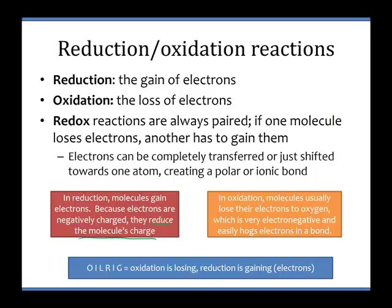Oxidation is the loss of electrons. In oxidation, molecules usually lose their electrons to oxygen. Remember, oxygen is really electronegative — loves electrons. So when a molecule is oxidized, it's had electrons taken away, or the electrons have at least shifted in their bond away from the carbons in the molecule and towards any oxygens that are around it.